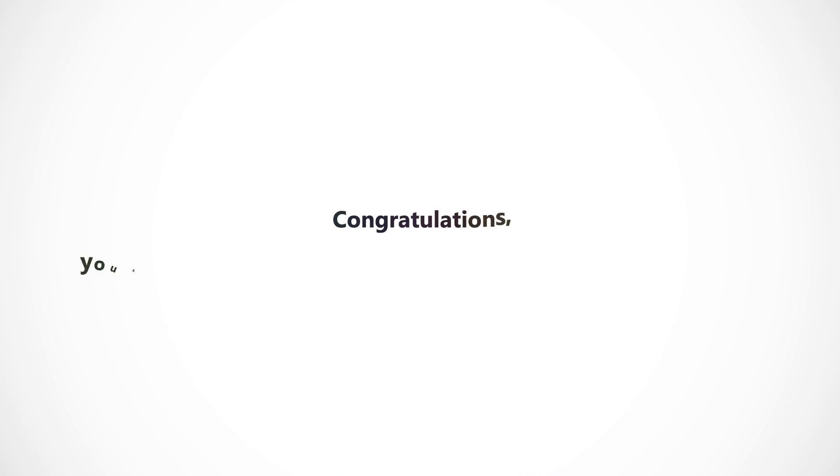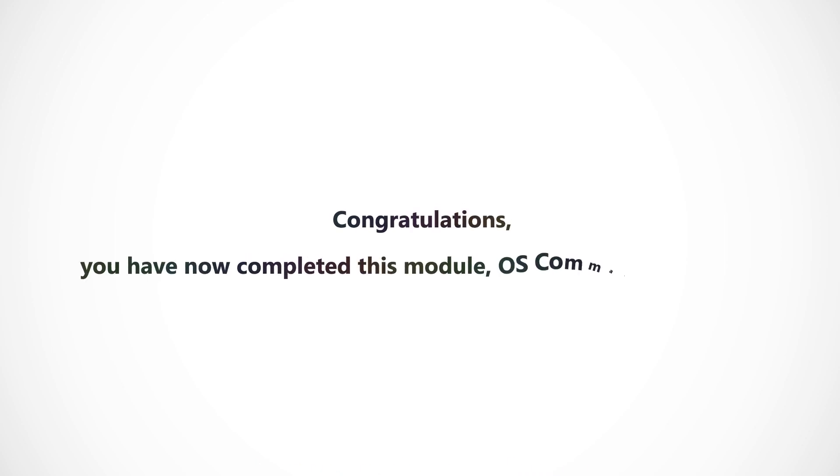Congratulations, you have now completed this module, OS Command Injections.